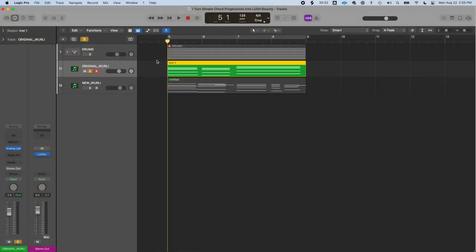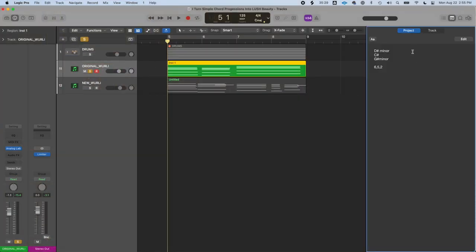The chords in this progression, I've written them down here: D sharp minor, C sharp, and G sharp minor, otherwise known as a 6-5-2. I'll explain that in a second.